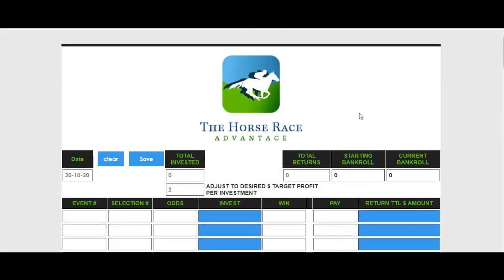Good day everyone and welcome to horseraceadvantage.com — part three of our video tutorial on how to properly use the Horse Race Advantage racing calculator to make more money or keep you in a profitable situation. Our first video showed how to make win bets on one single horse, our second video covered win bets using two horses, and this third and final video covers how to make place bets using the calculator to your advantage.